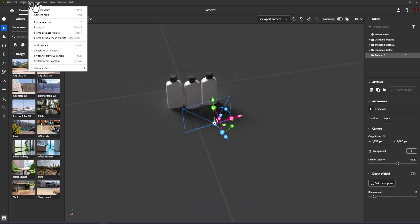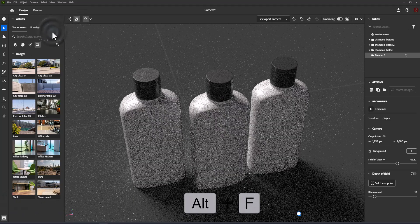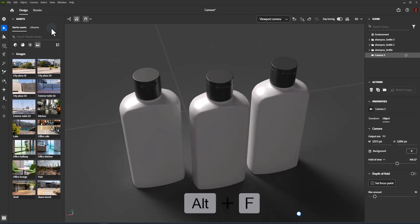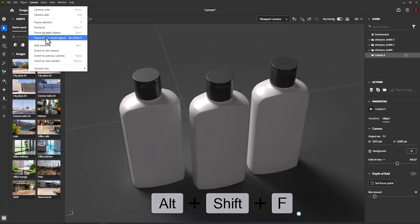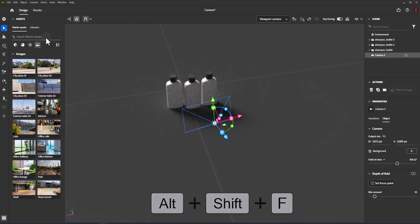Frame All Mesh Objects: moves the active camera to the bounds of all mesh objects in the scene, ignoring non-mesh objects like cameras and lights. Shortcut: Alt+F. Frame All Non-Mesh Objects: moves the active camera to the bounds of all non-mesh objects in the scene — cameras and lights. Shortcut: Alt+Shift+F.